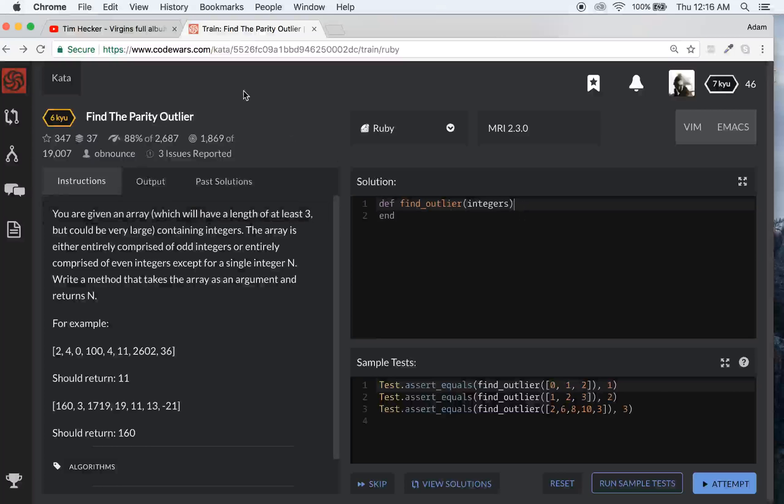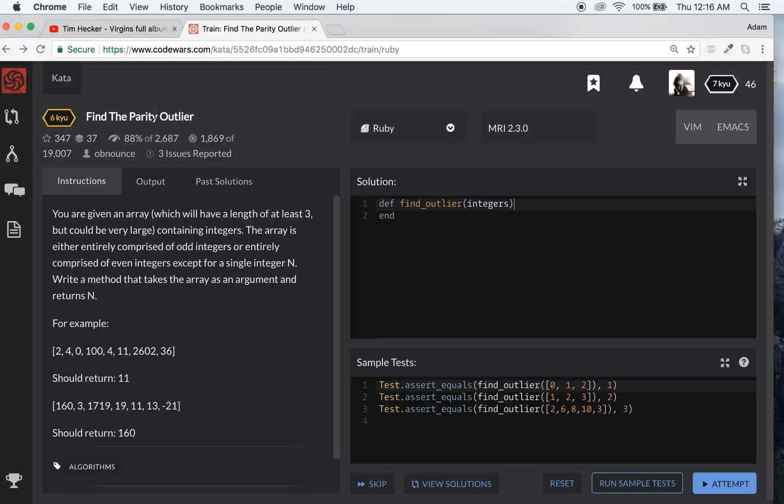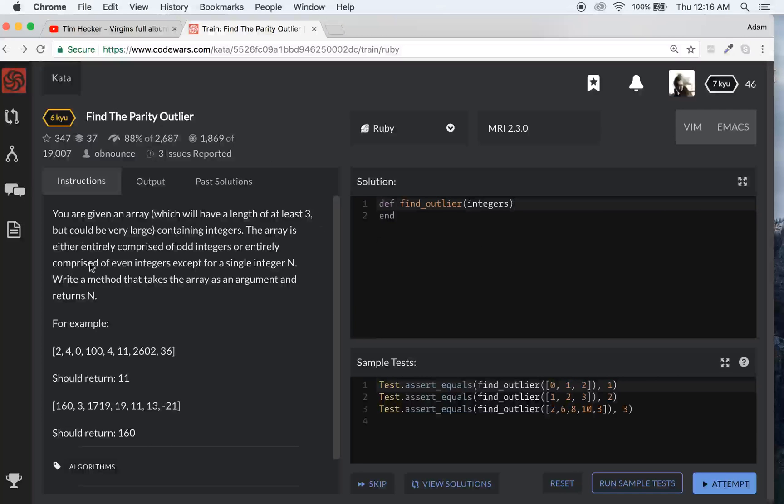So, continuing on with our little CodeWars thing we've been doing. This one's a 6KYU problem. I just opened it and let's take a look.